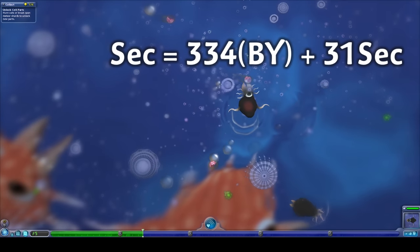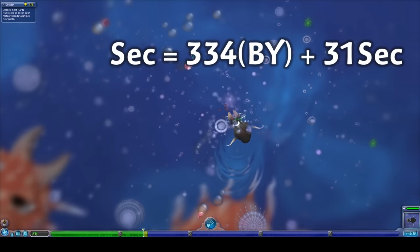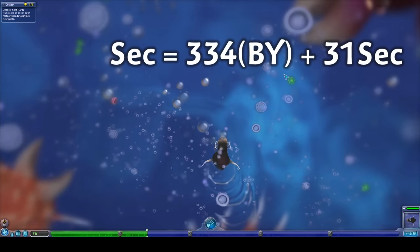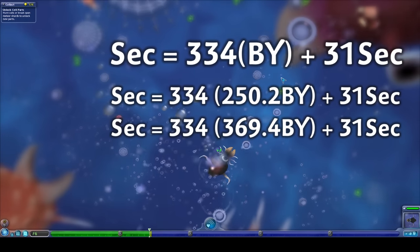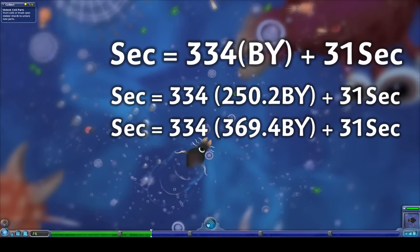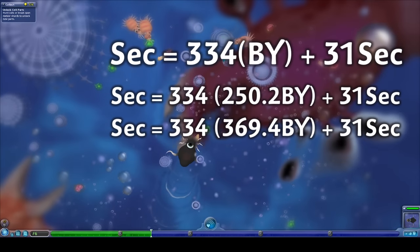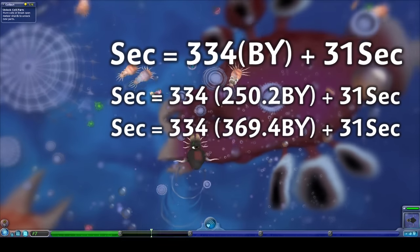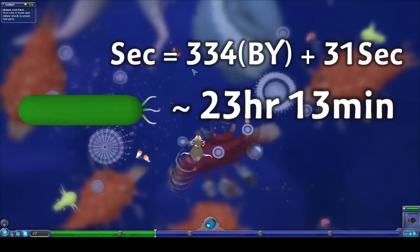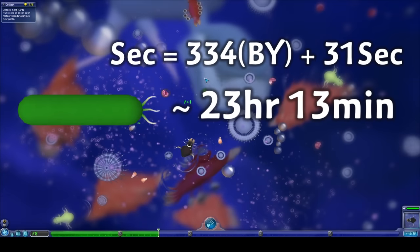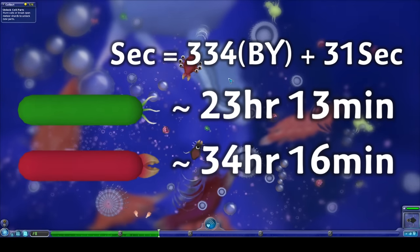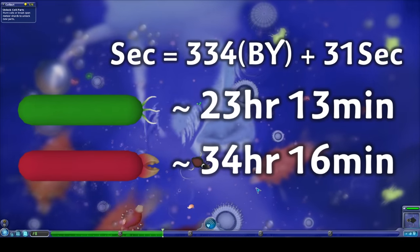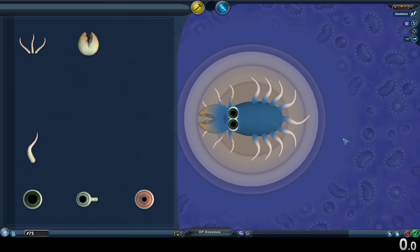Knowing this relationship will allow us to calculate how long our pitiful worm runs took knowing their evolutionary clocks. Placing in the 250.2 and 369.4 billion years into our equation, finds the herbivore took approximately 23 hours and 13 minutes, and the carnivore took around 34 hours and 16 minutes.